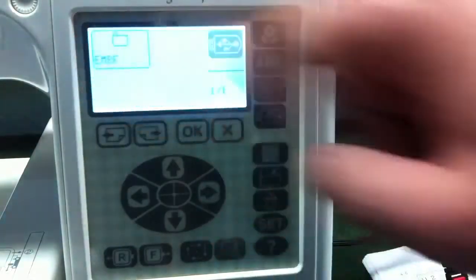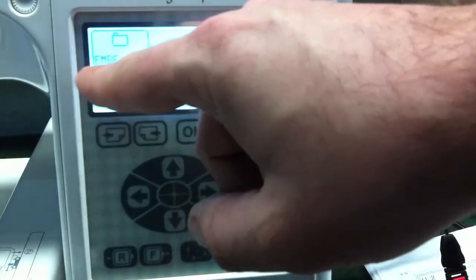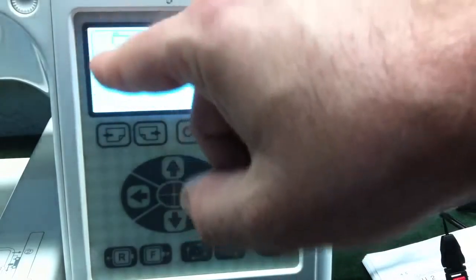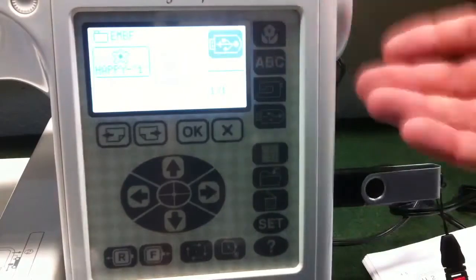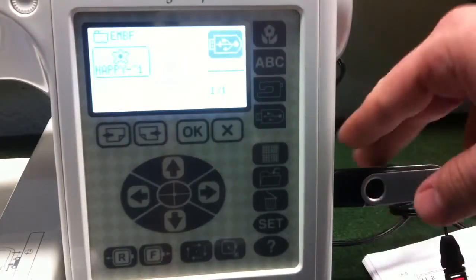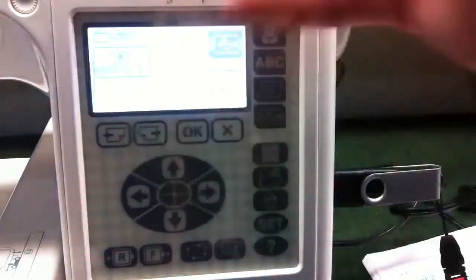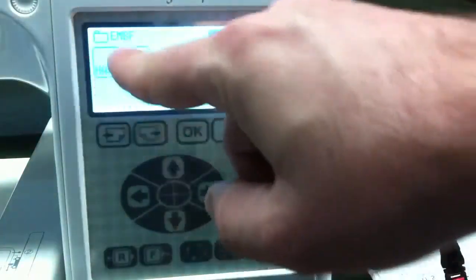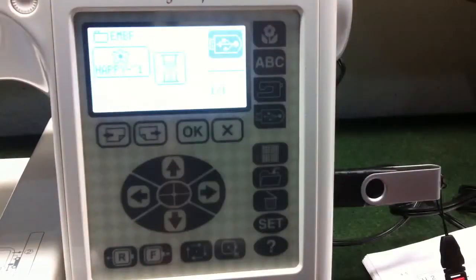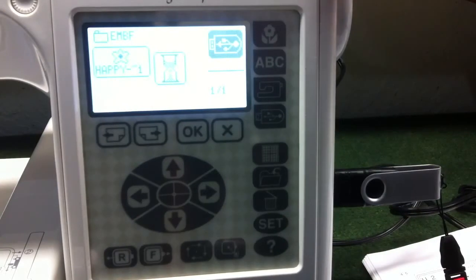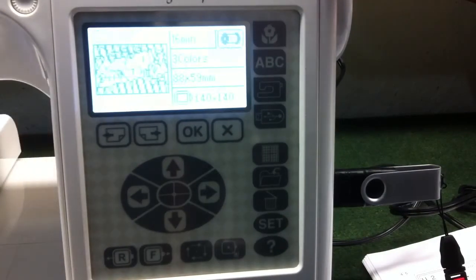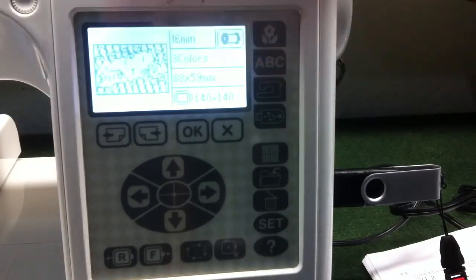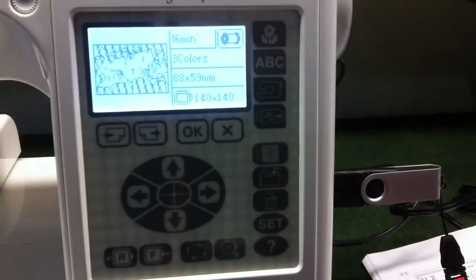You'll notice that on this stick is now a folder. This folder is titled EMBF, which stands for Embroidery Files. And now I've already put a file on here just to see what that looks like. The machine does accept a JEF format design, and so now it's ready to sew that one design that's on this memory stick.